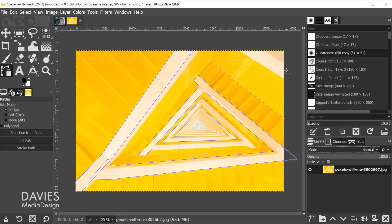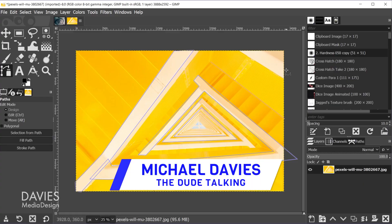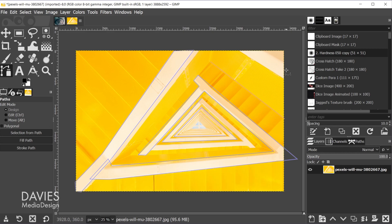Hello and welcome back to another video. My name is Mike Davies, and in today's tutorial I'll be showing you 10 path tool tips and tricks for GIMP. I'm using GIMP version 2.10.24, which is the latest version of GIMP at the time of this tutorial.